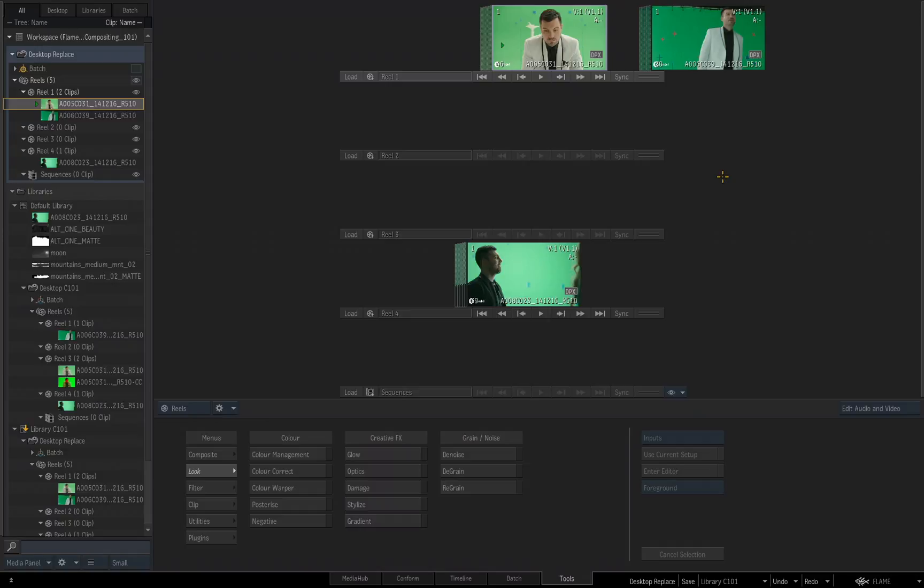And then you can easily switch and replace the desktop as needed. You can also create iterations of your desktop as you're working, and in the media panel you can have as many libraries and as many desktops as you want or need.